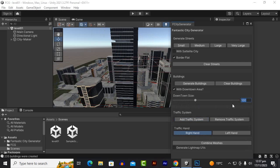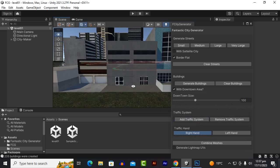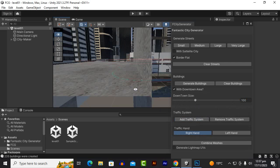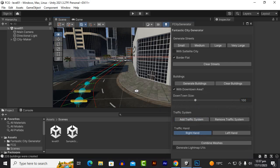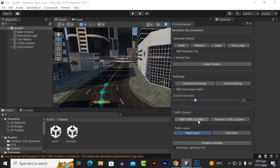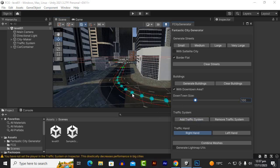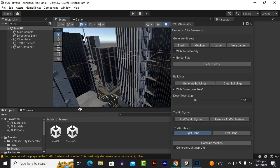Then we have the traffic system so we can actually spawn the traffic as well. FCG has the built-in traffic. Let's click on the air traffic system and you will see that our traffic will be spawned.